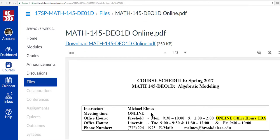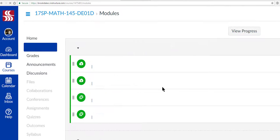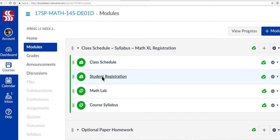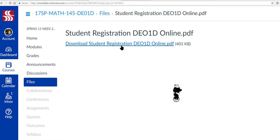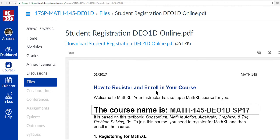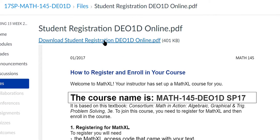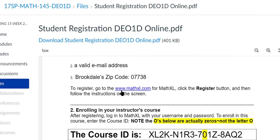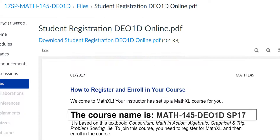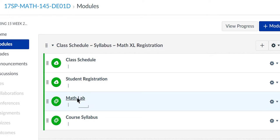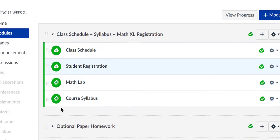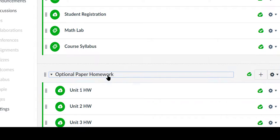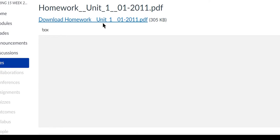Let's go back to Canvas. I'll press Modules again. The class schedule is here — you've seen that. Student registration tells you how to register for Math Excel. If the window doesn't open up, you can click the hyperlink and a file will open in the bottom left of your screen. The most important thing is this is your course ID, and these are the instructions to register into Math Excel.